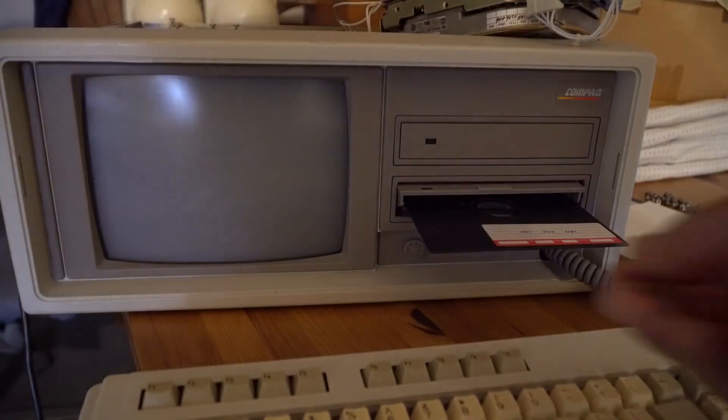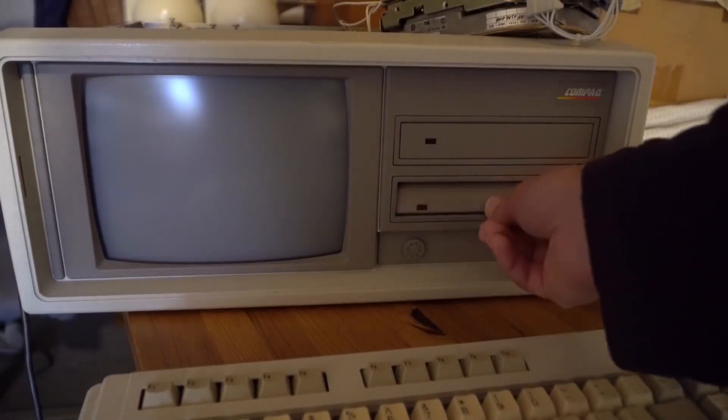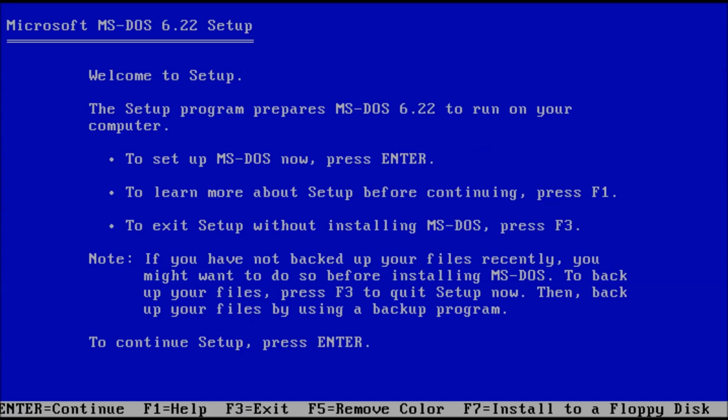Insert the first floppy disk in the drive and turn on the PC. The PC will boot to the welcome screen for MS-DOS setup. Press the Enter key to set up MS-DOS now.